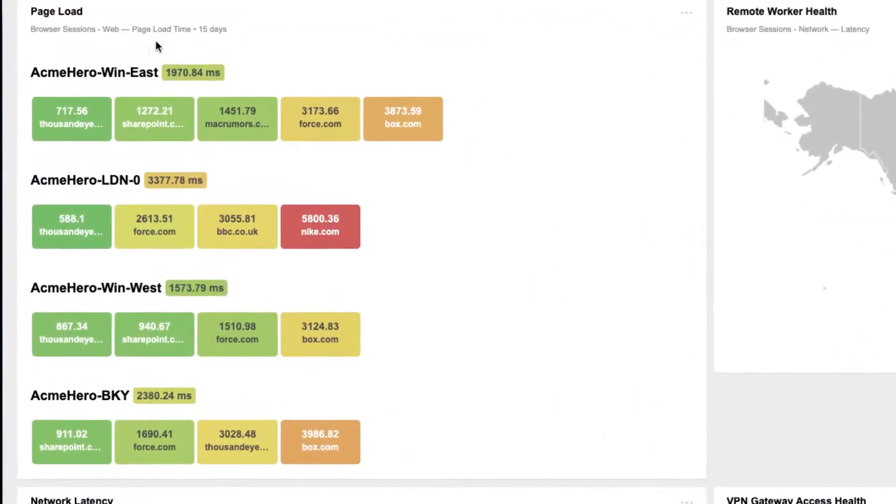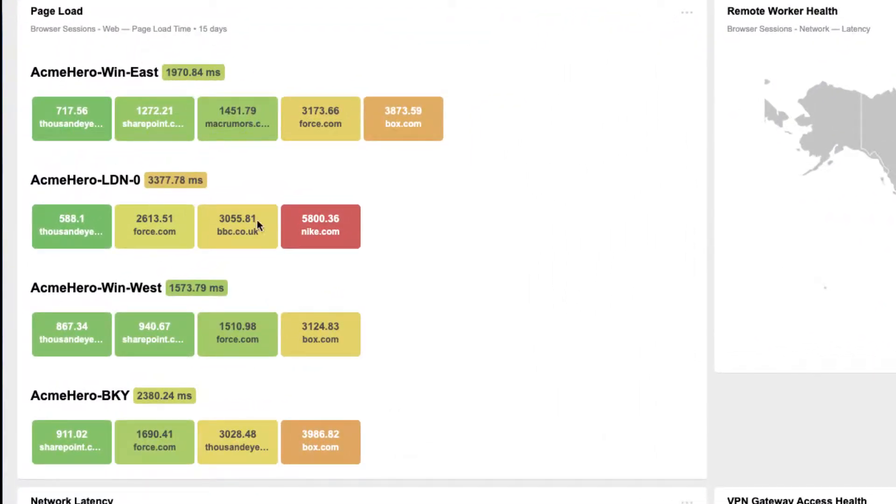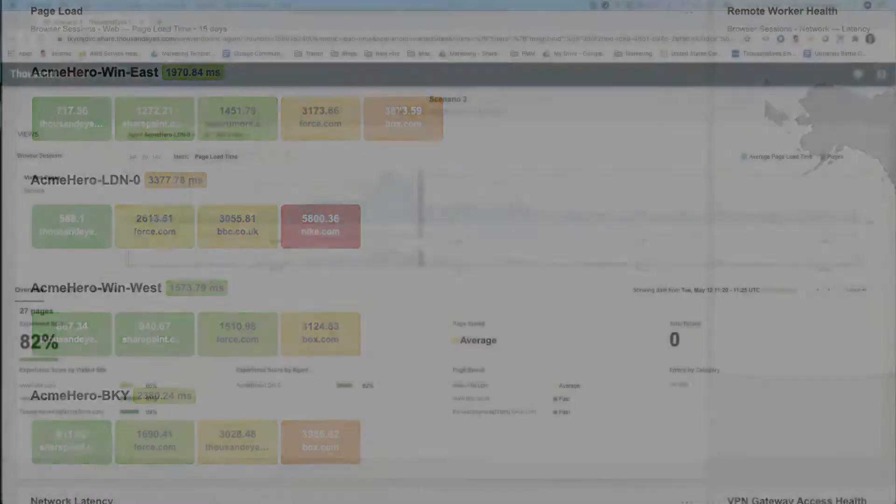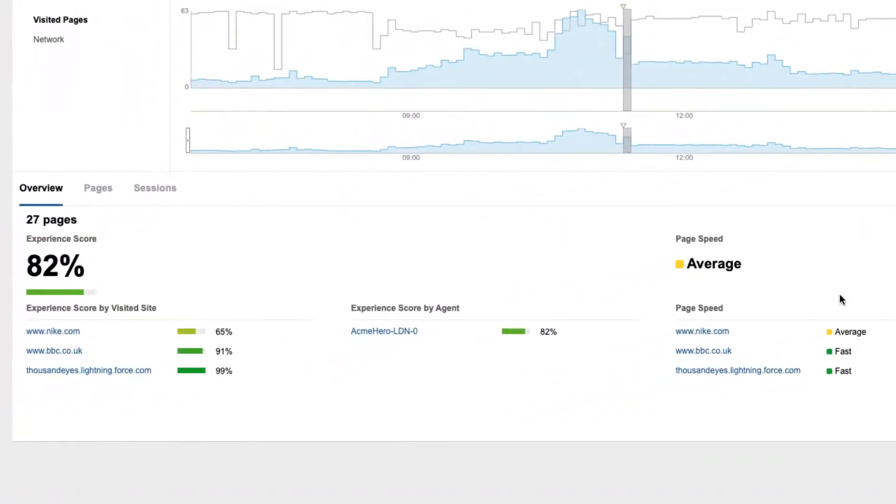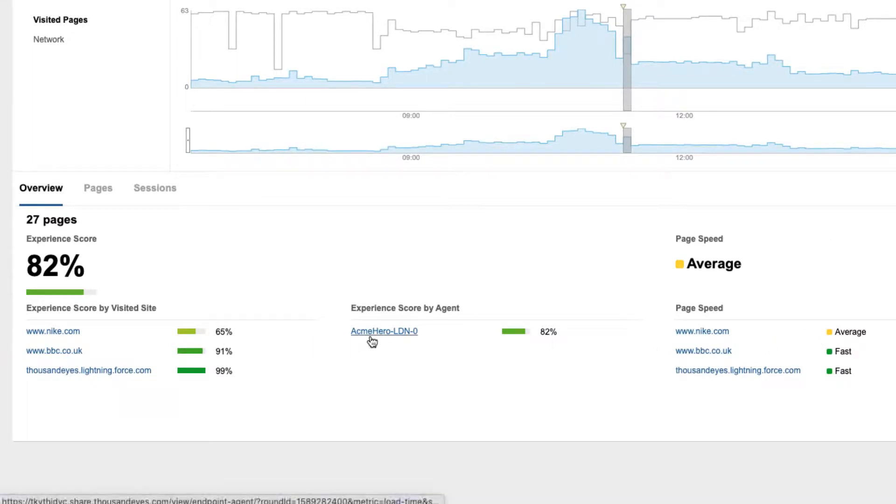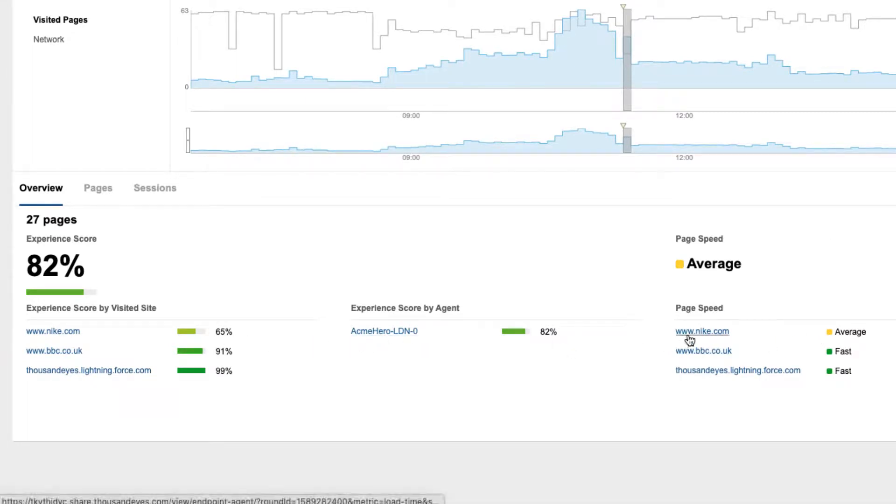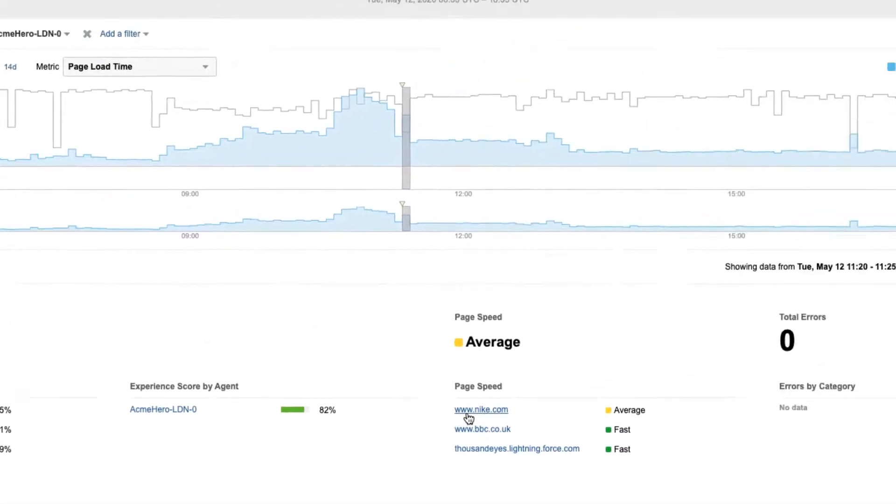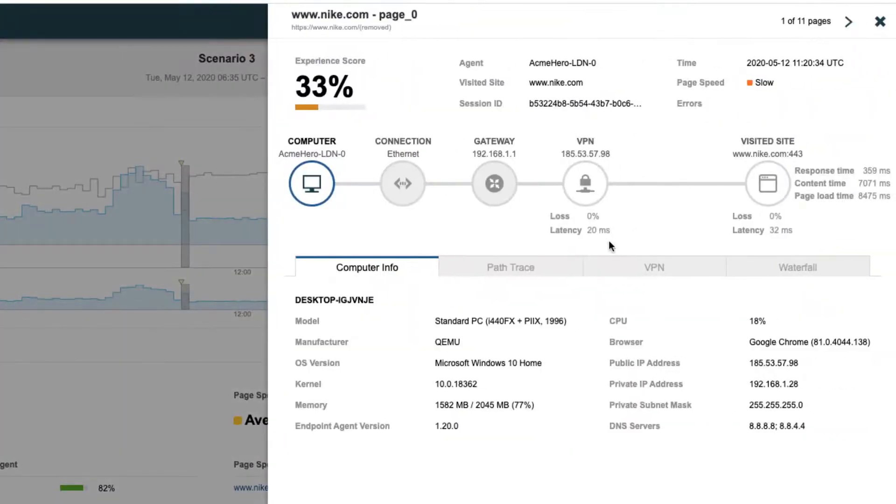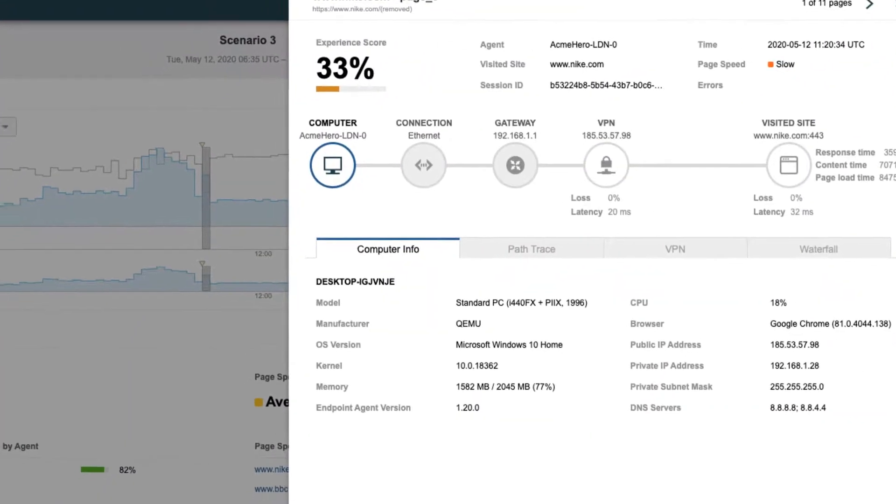Here, user Acme Hero London is experiencing very high page load times when connecting to nike.com. We also see average page speed and a suboptimal experience score when this user is accessing nike.com. The session view shows a VPN in the user's pathway for both nike.com and Salesforce.